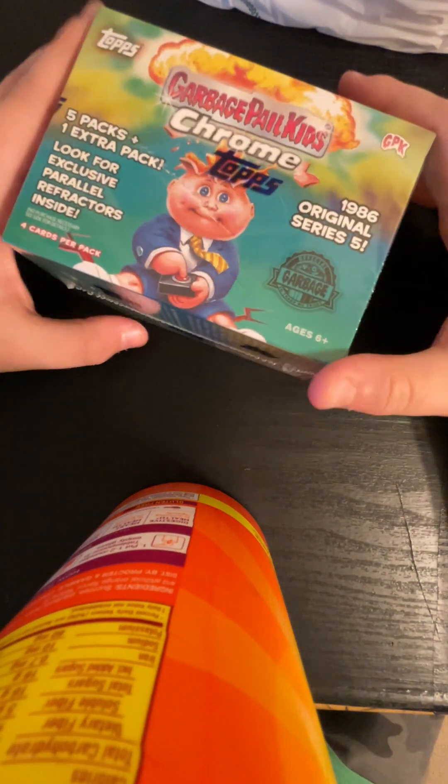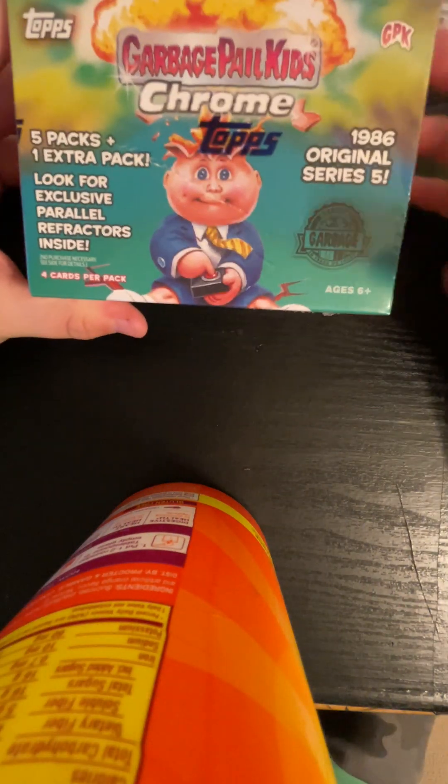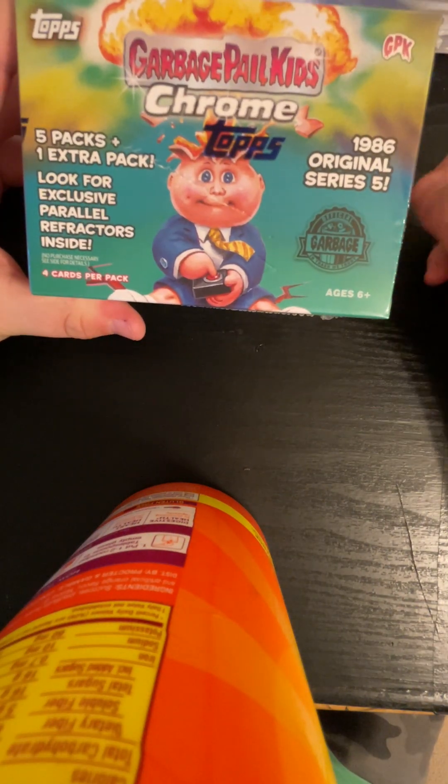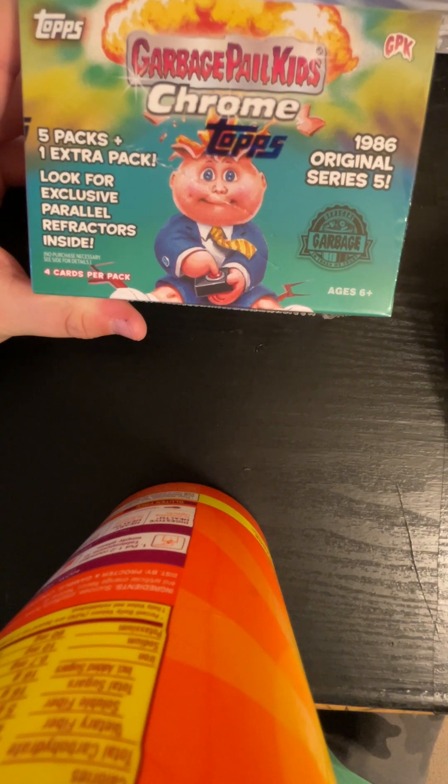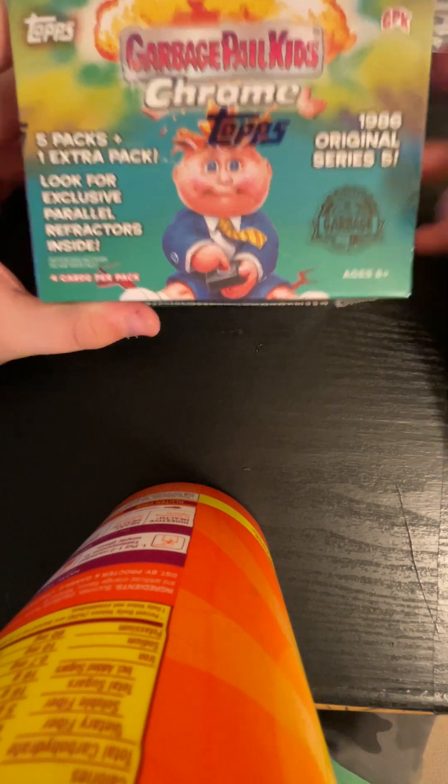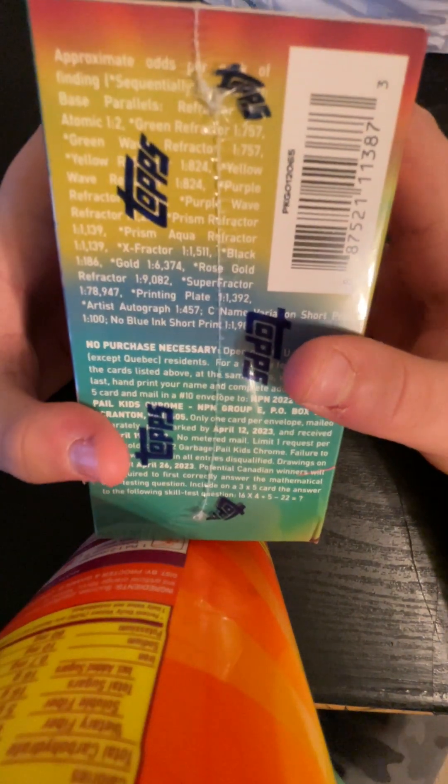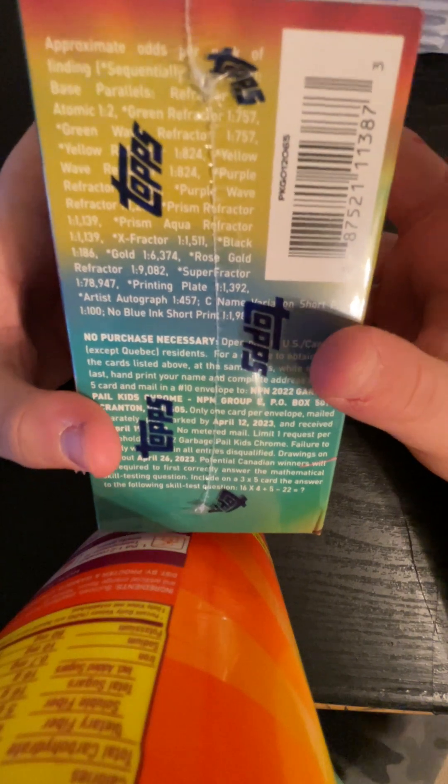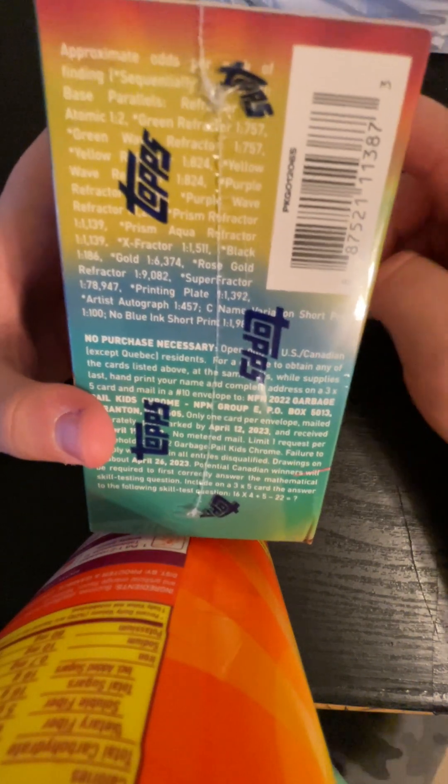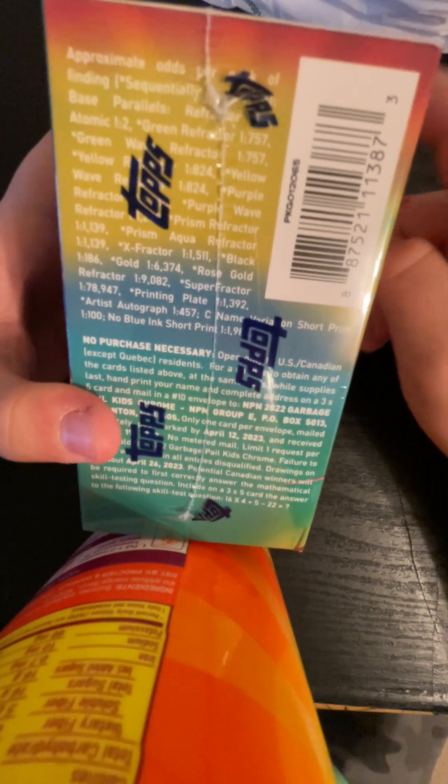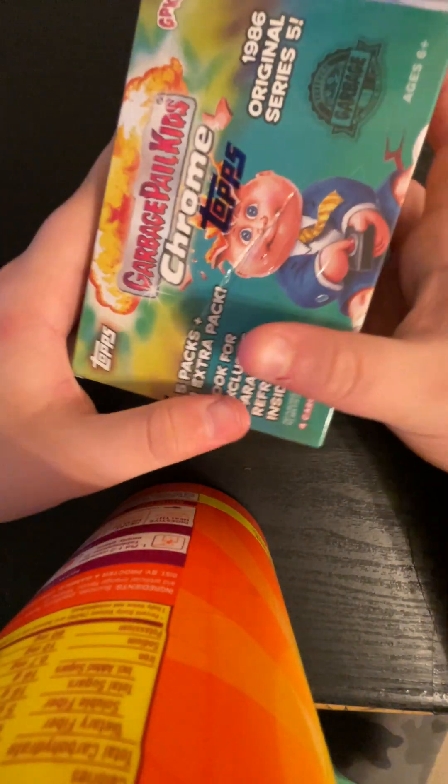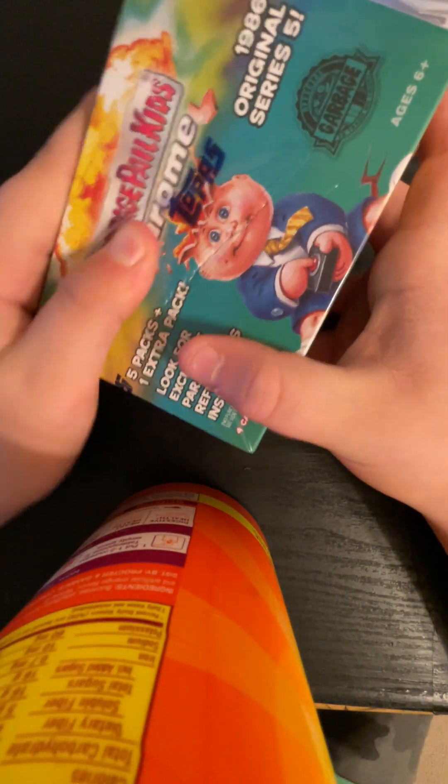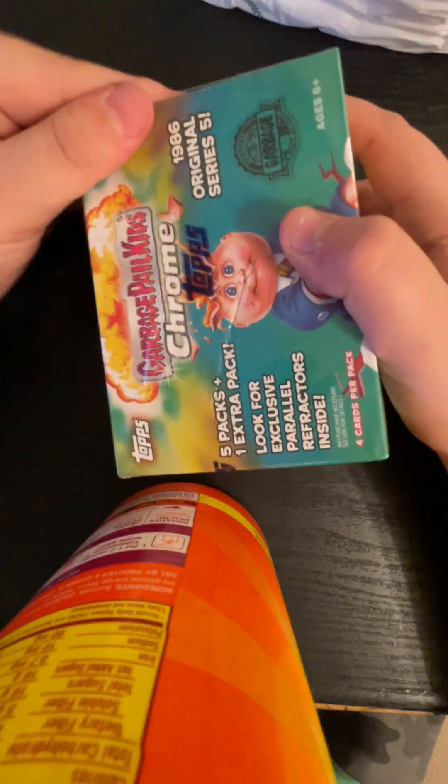Hey guys, in today's video we're going to be opening Garbage Pail Kids Chrome 2022. We're going to get 5 packs plus 1 extra pack. We're looking for Super Fractors, Printing Plates, Artist Autographs, the Scene In Variation, X Fractors, the Aqua Fractors, the Golds, and the Rose Golds. So let's get straight into this video.